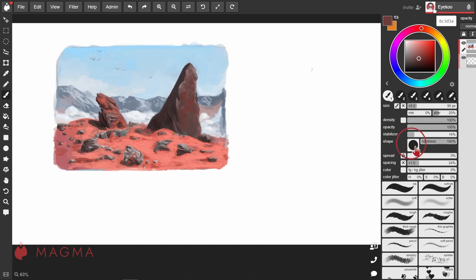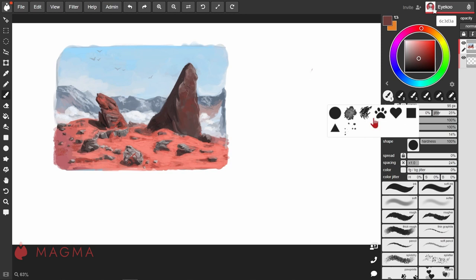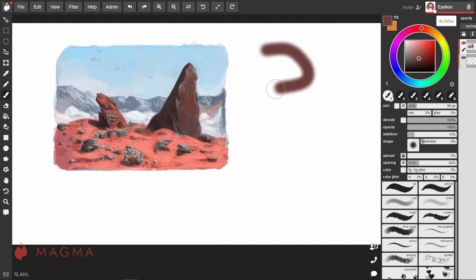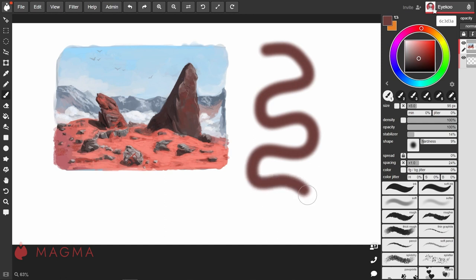Then there's your brush shape, and depending on the shape you have chosen, you'll have different settings available. With the round brush selected, you'll have the hardness setting. When you reduce the hardness, the edge of your line will be much softer, giving a sort of blurry effect.